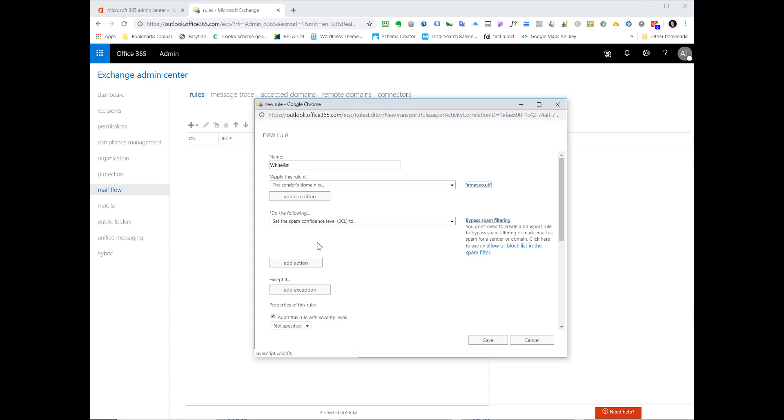You'll see under do the following it says set the spam confidence level SCL2, which we want to leave in place to make sure that this domain gets a good anti-spam filter ranking.